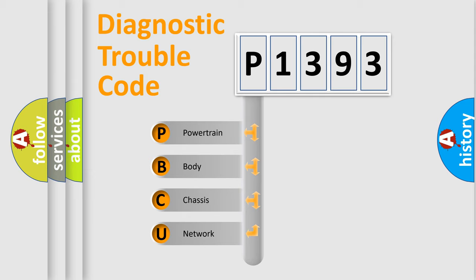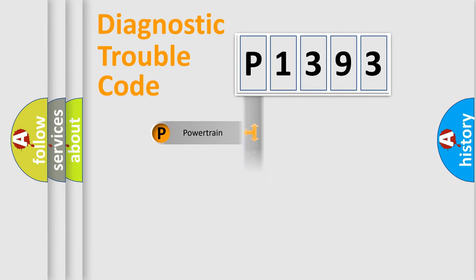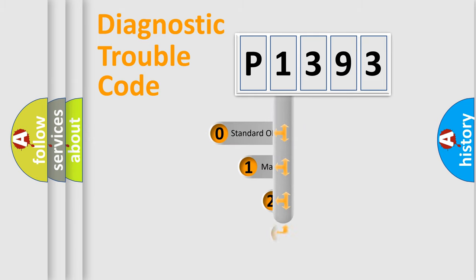We divide the electric system of automobile into four basic units: Powertrain, Body, Chassis, and Network. This distribution is defined in the first character code.